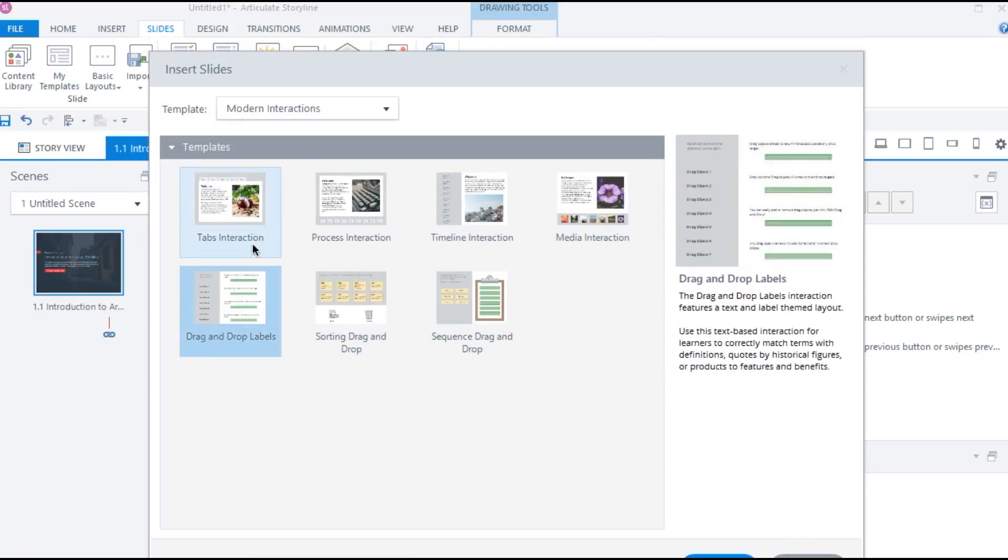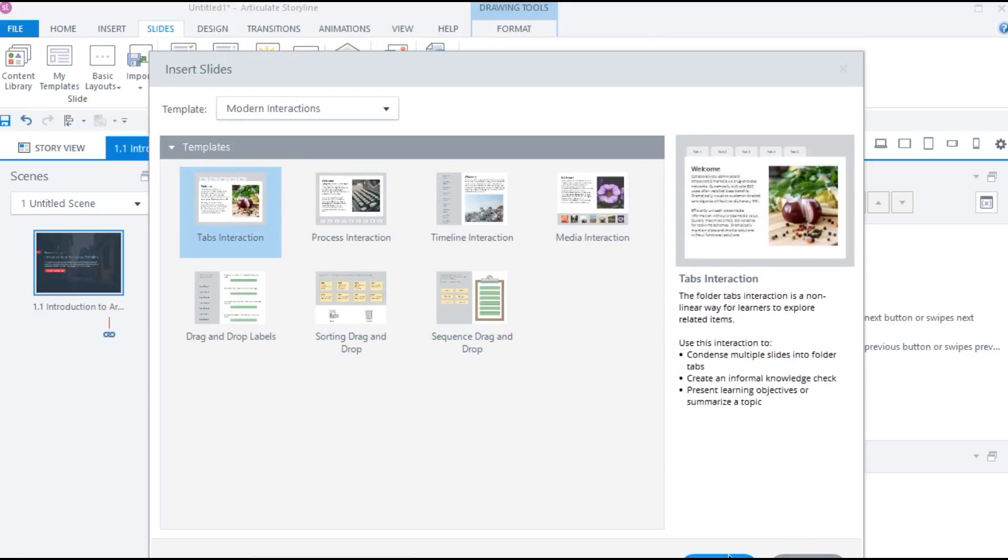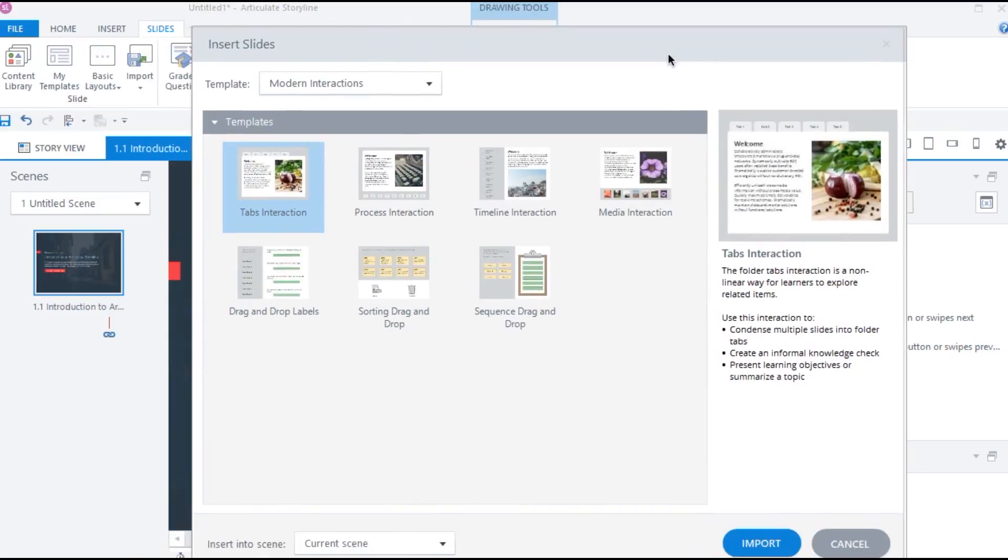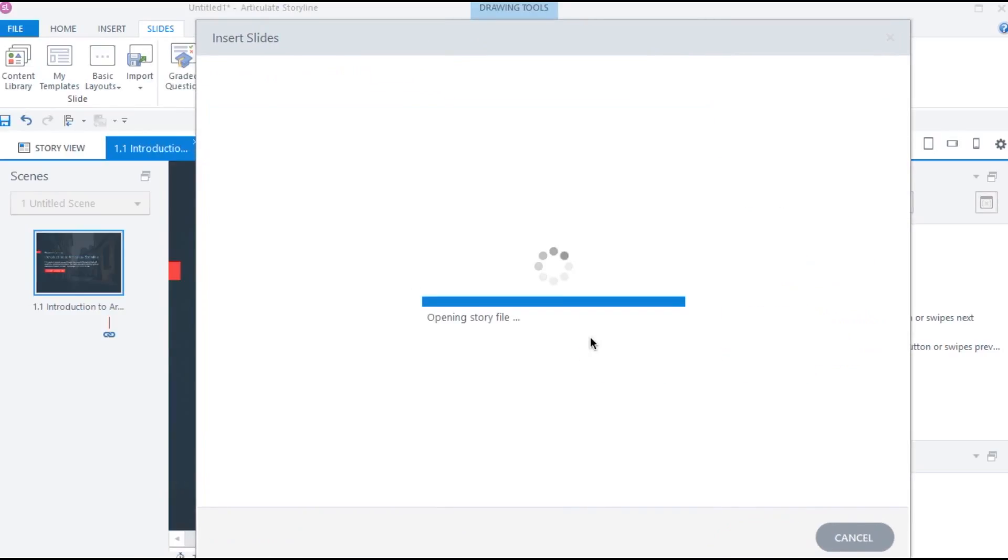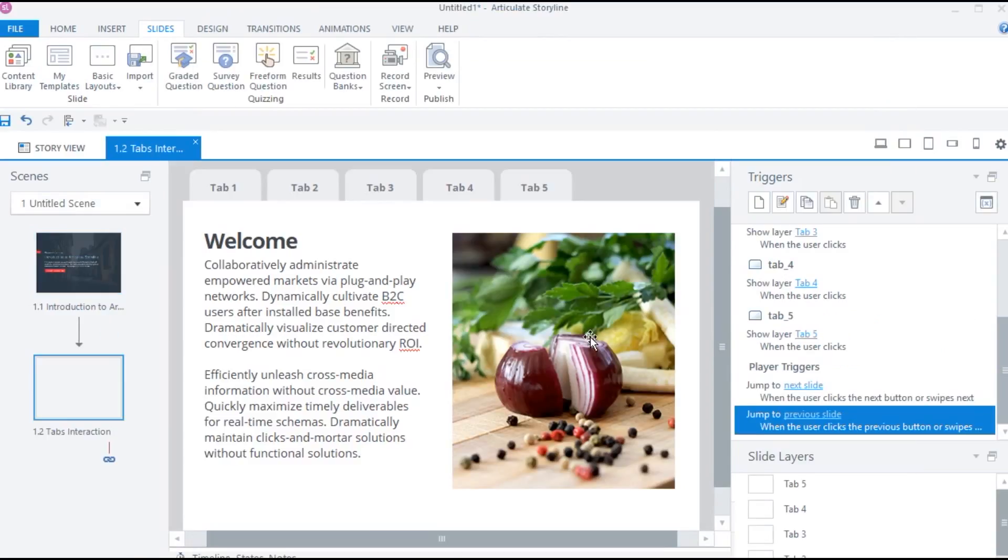Let me import this tabular interaction and quickly preview and see how it works. These templates can also help beginners to understand how interactions are built in storyline.